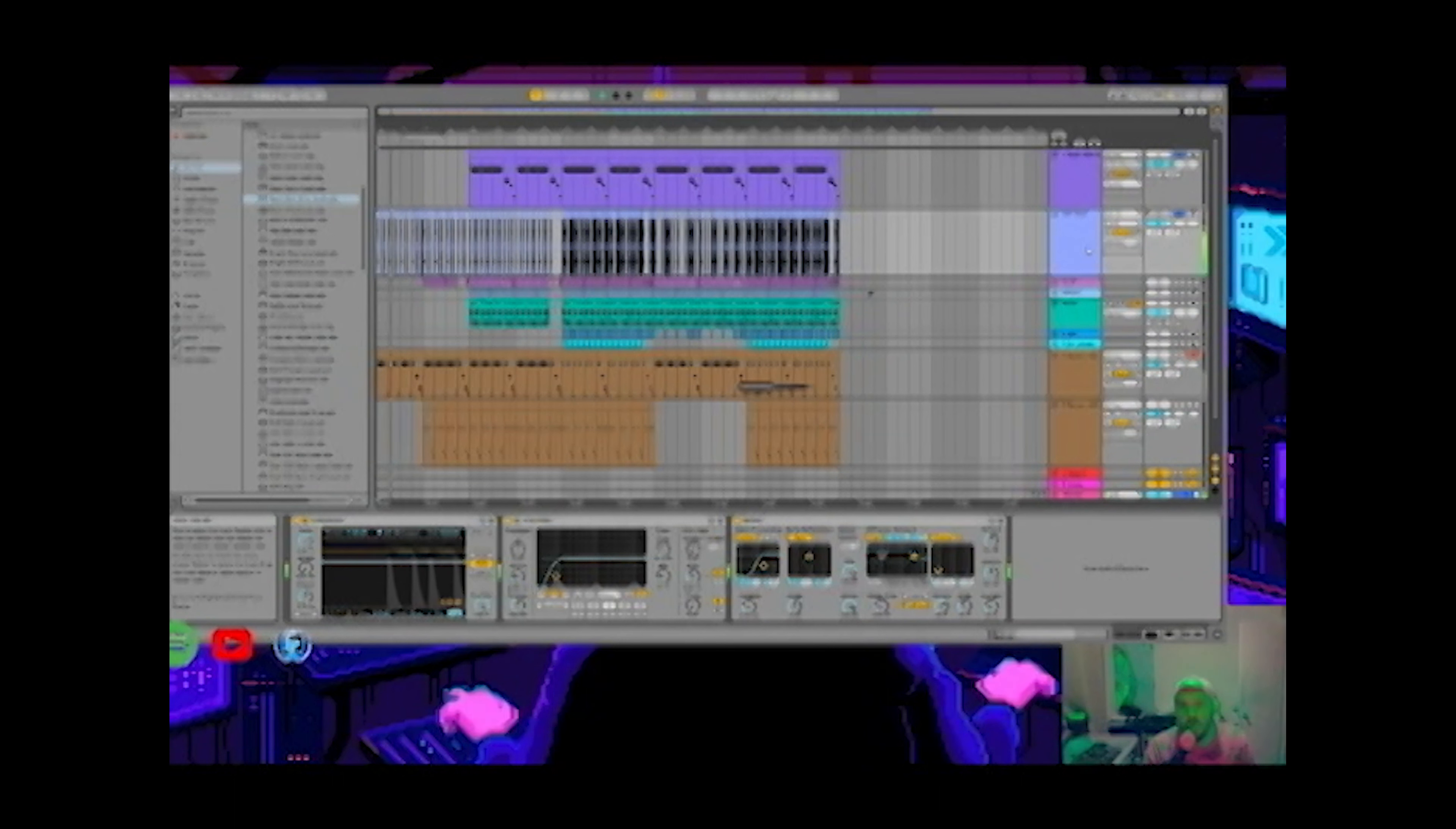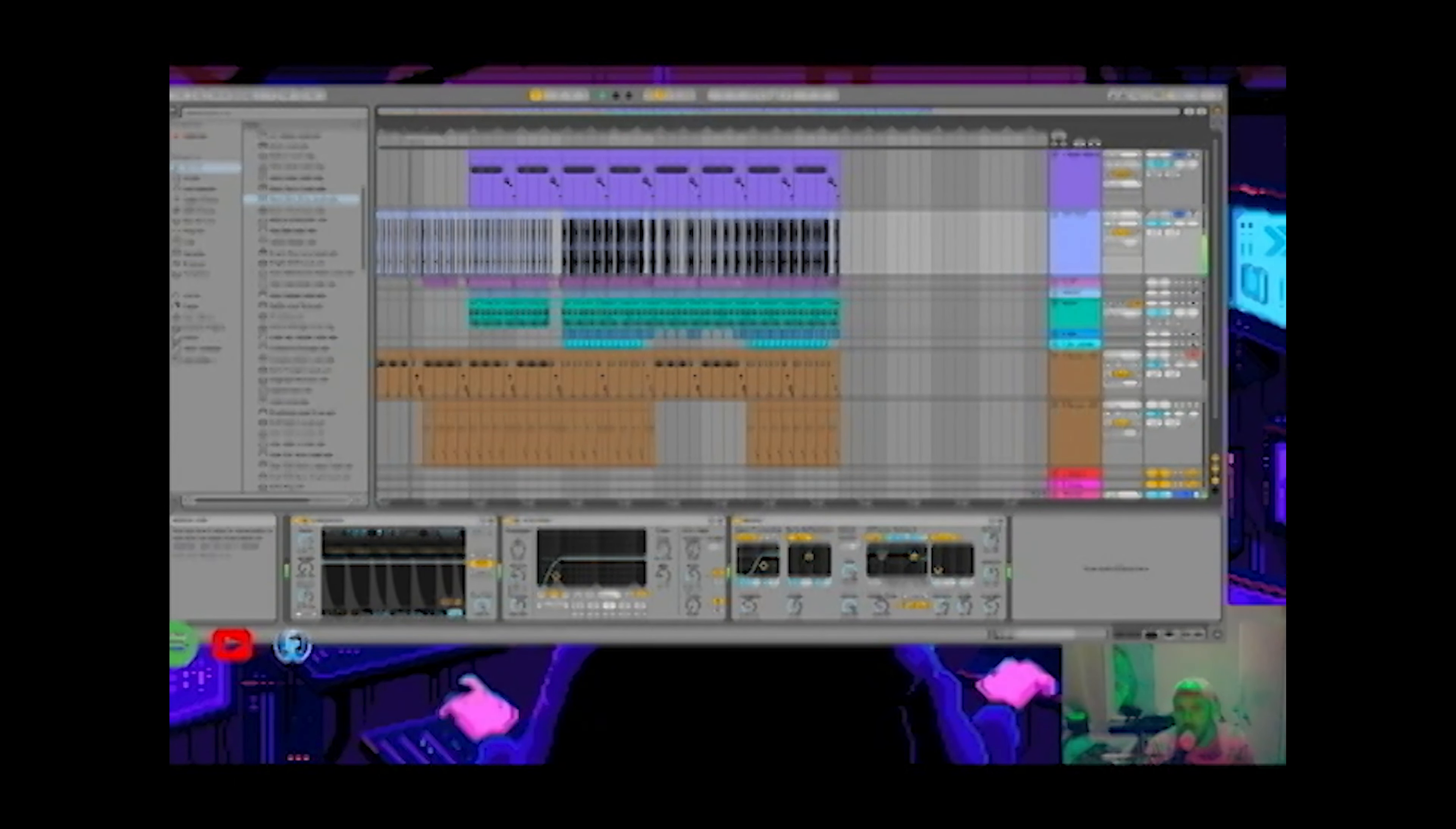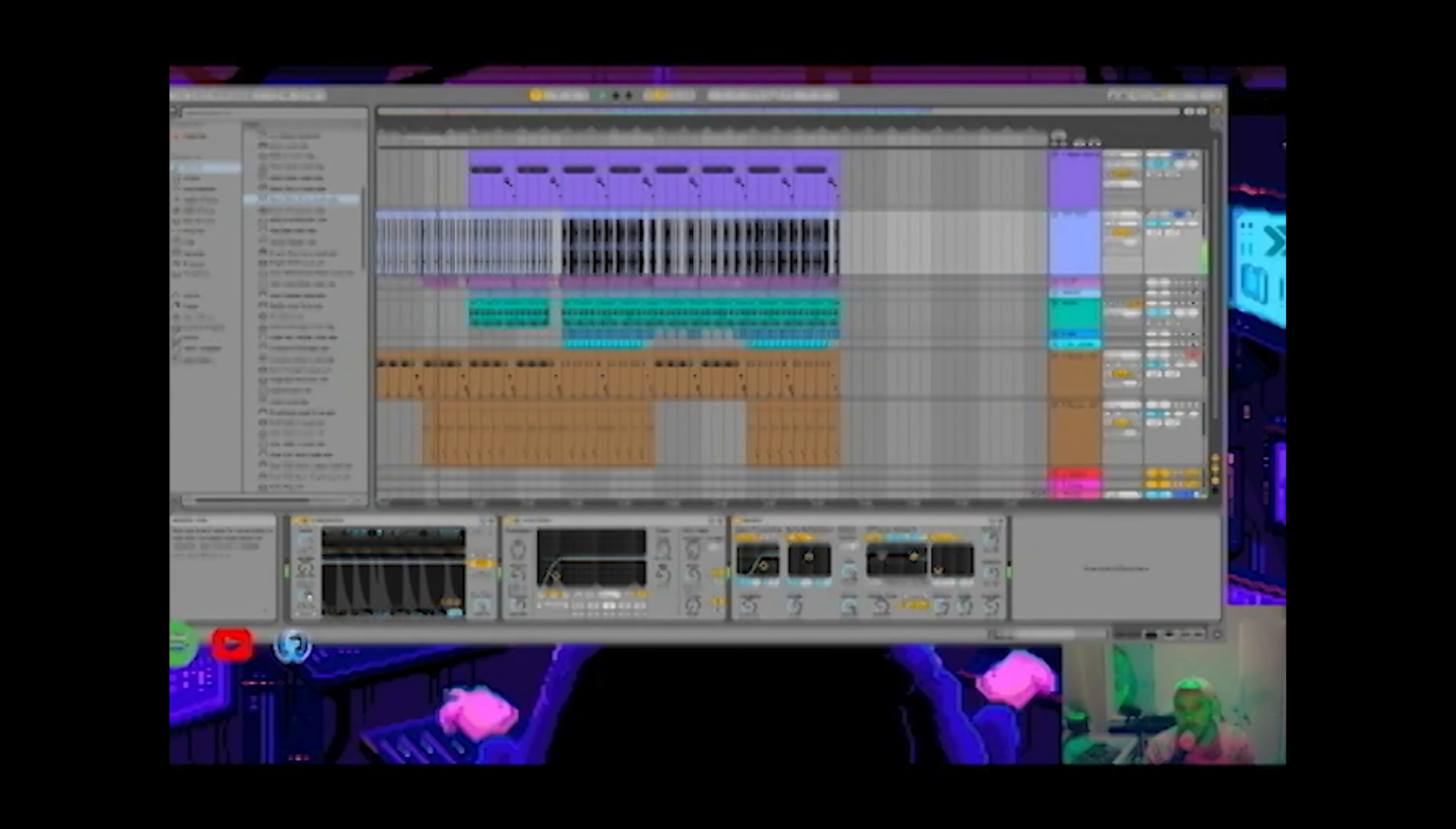So if you can notice my signal chain down lower here, I have a compressor with a little bit of release on there. It doesn't really matter honestly with dry kicks as much.